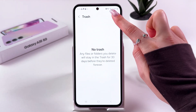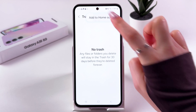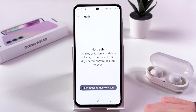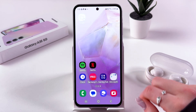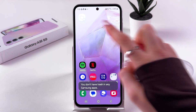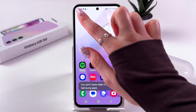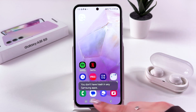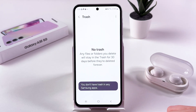To do that, tap the three dots and choose to add to home screen, then tap Add. Trash is now added to your home screen. If you have any items in trash, you'd see them right away on your display.